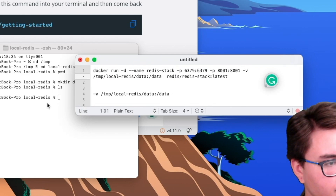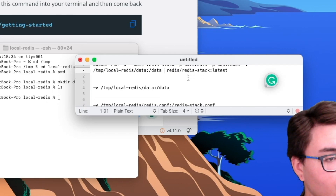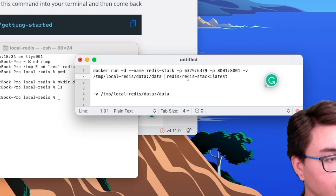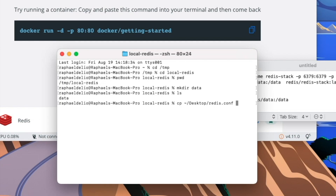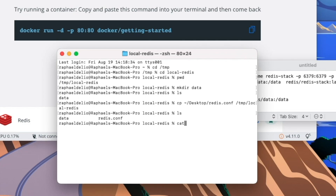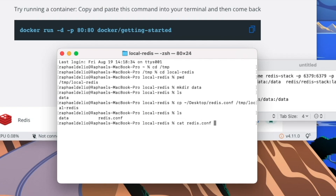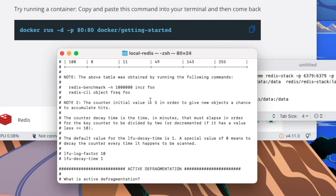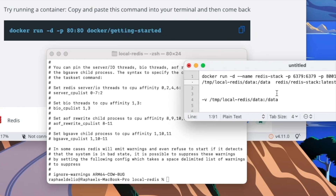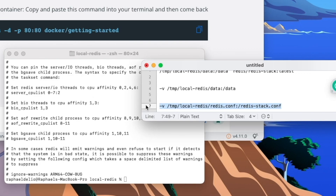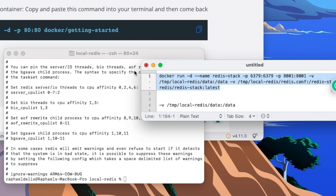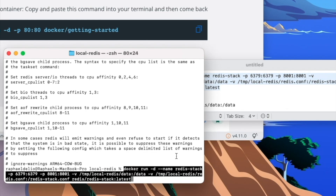Let's add this option to our docker run command — I'll add it after the ports. After that, there's something else I also want to do: adding the Redis configuration file to our container. I already have a sample here — redis.conf. I'm going to copy this redis.conf to my new directory, temp-local-redis. And we're also going to mount this config file into the root of the container.